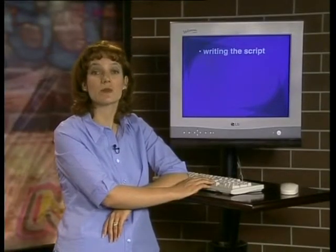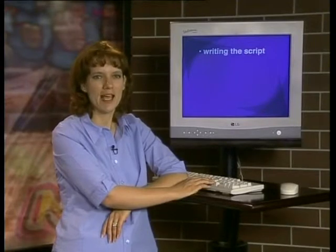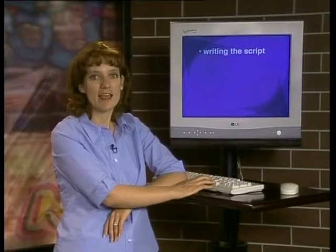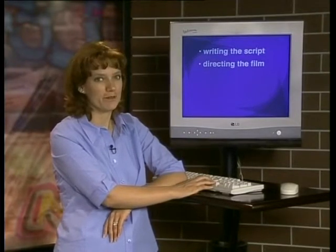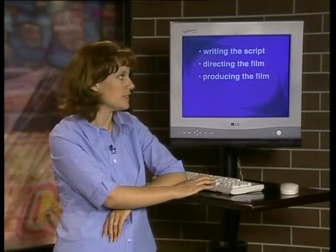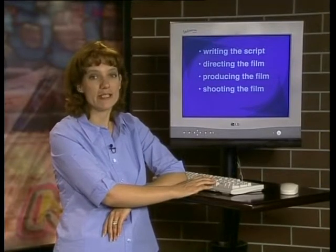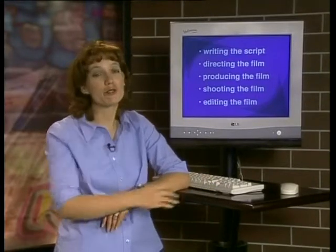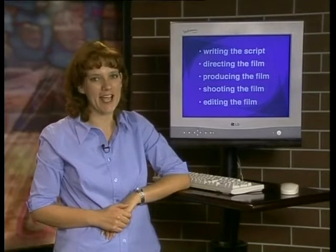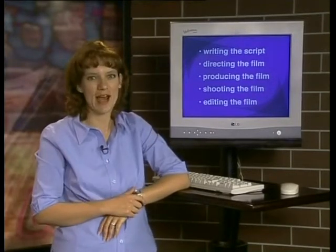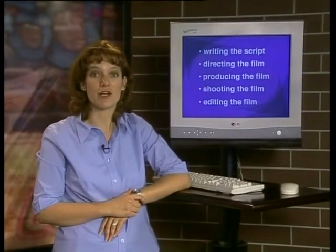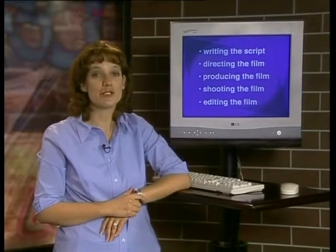In today's lesson, we looked at the process of making a film. Let's revise this process: it begins with writing the script, the next step is directing the film, then producing the film, the next step is shooting the film, and finally editing the film. I'm sure you realize that shooting a film is not actually as simple as this implies, and you'll be seeing more about how involved shooting a film is as we continue with this series of lessons.